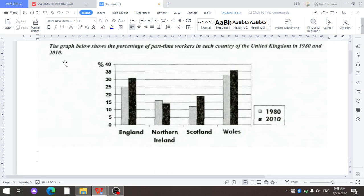First of all, in order to write the first sentence, we should paraphrase the given task. To paraphrase, you may change the verb into a noun or vice versa, or you can change an adverb into an adjective or vice versa. First of all, we paraphrase the phrase 'the graph below shows'.